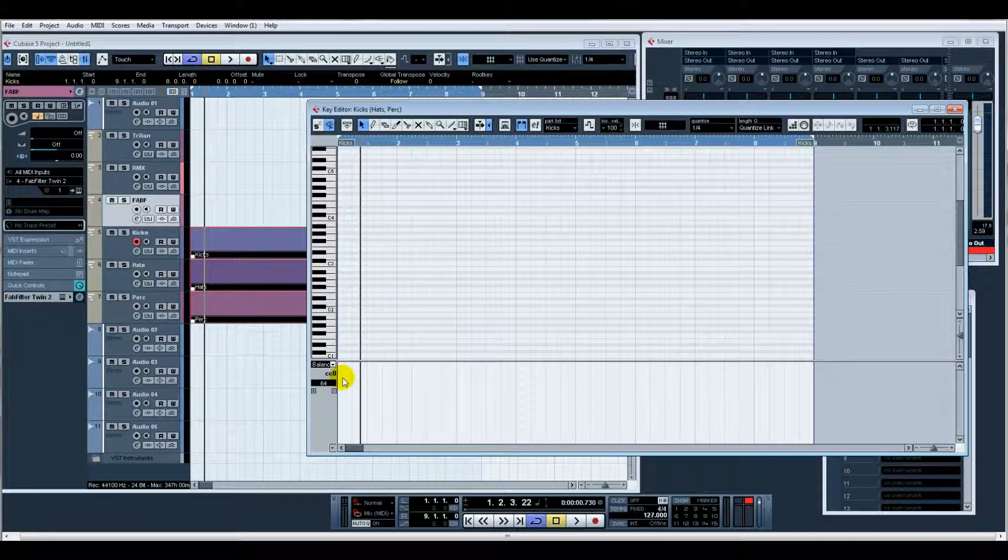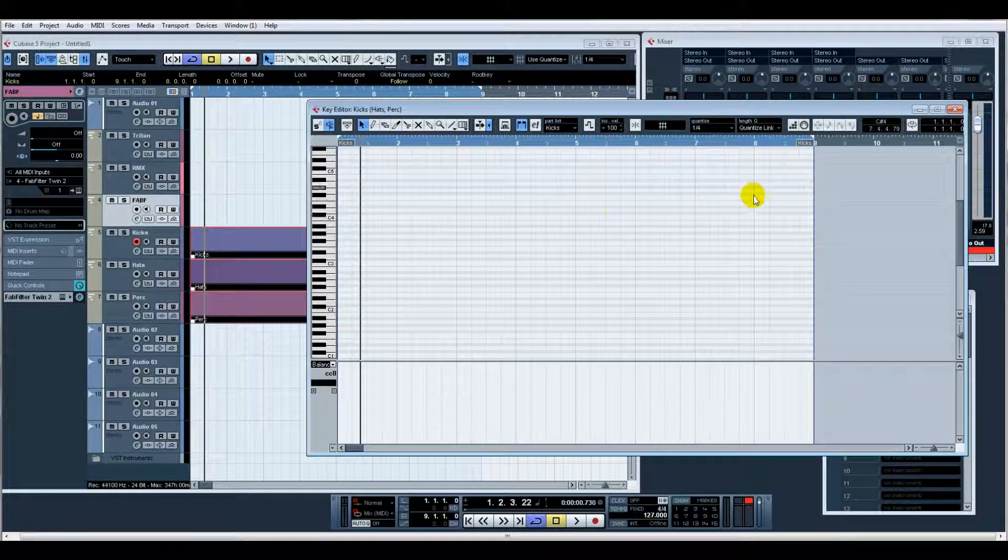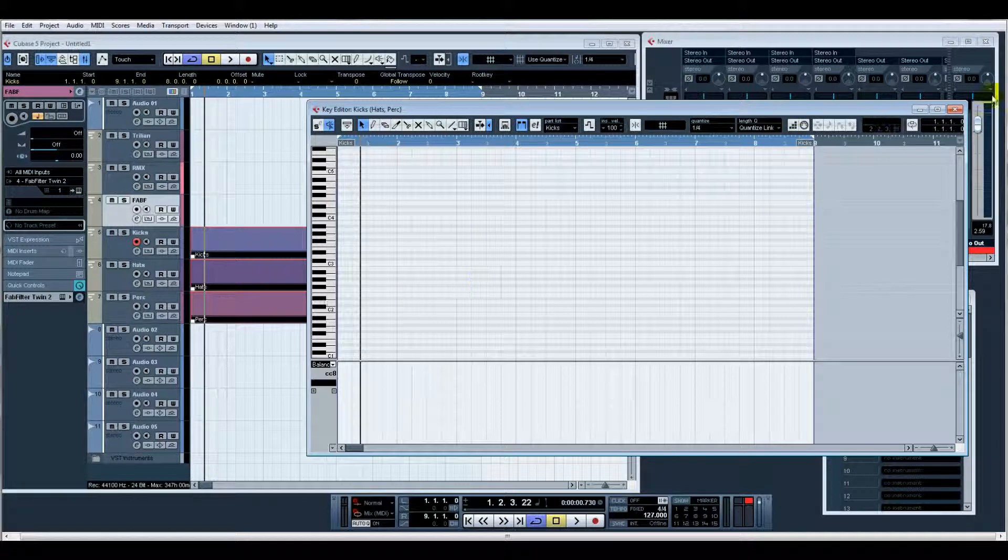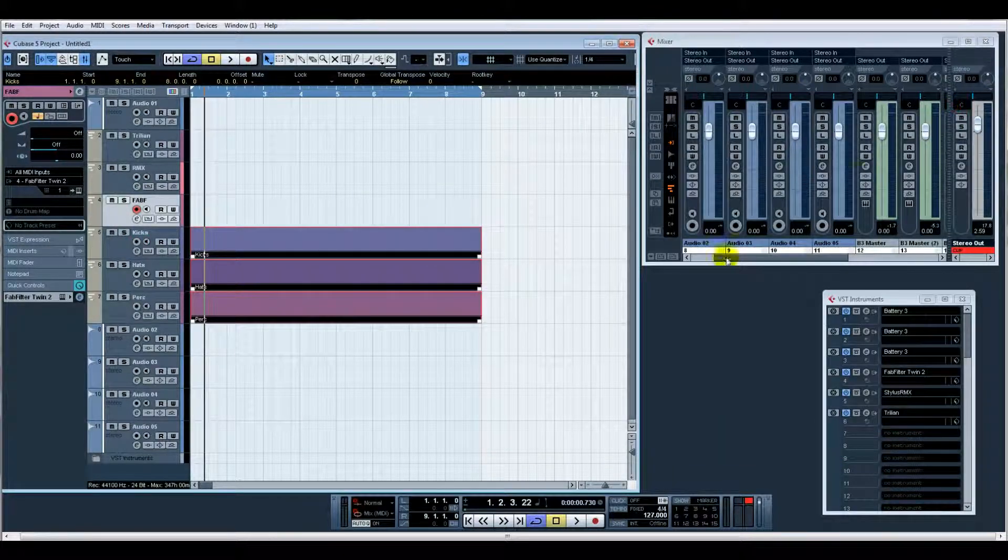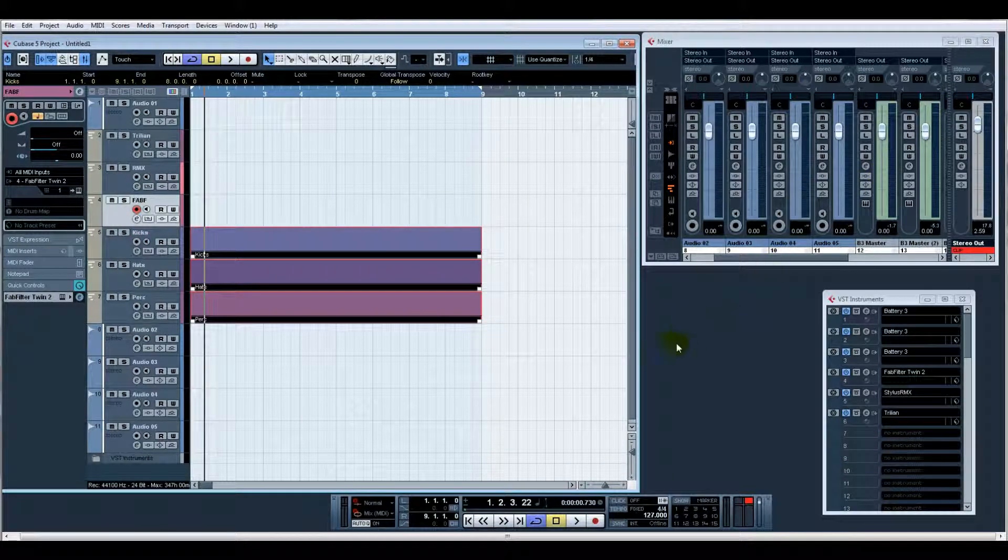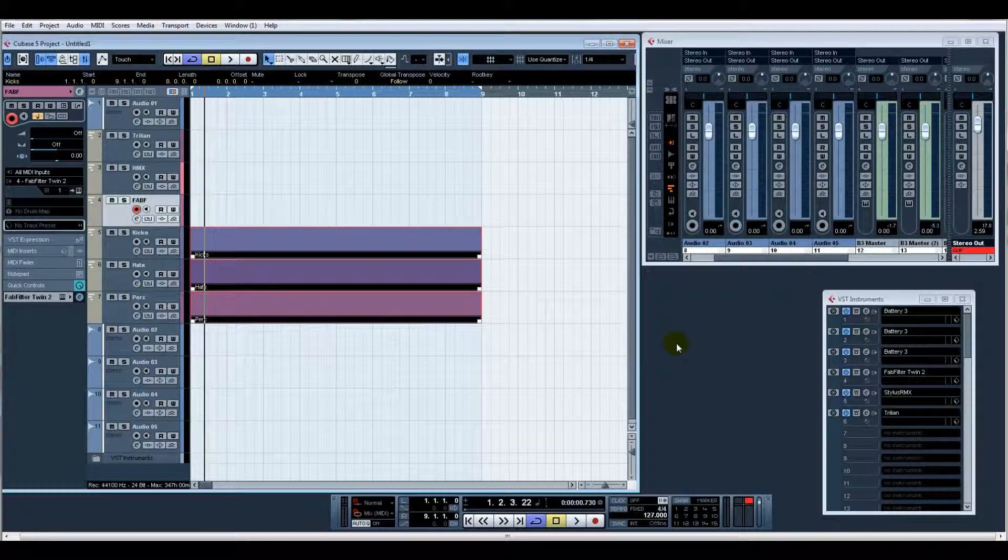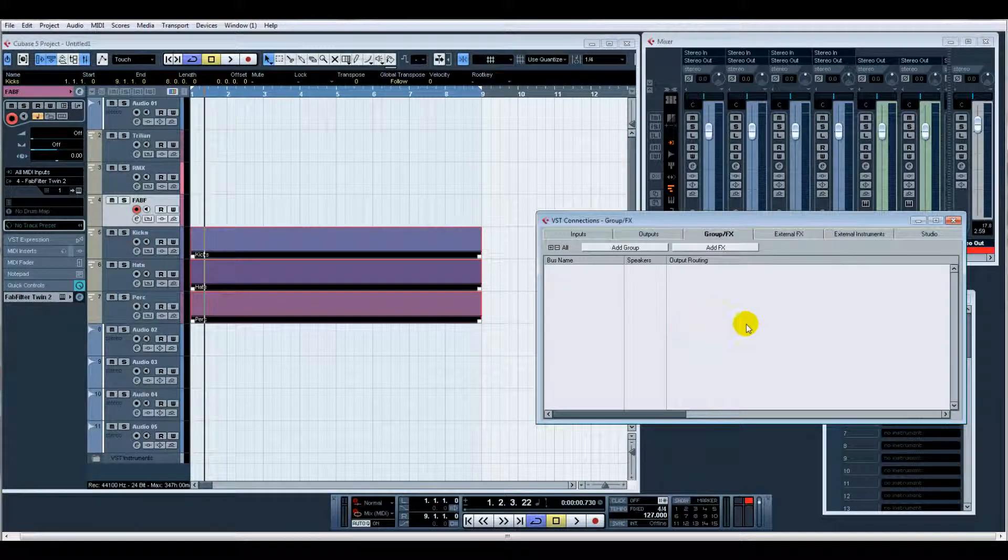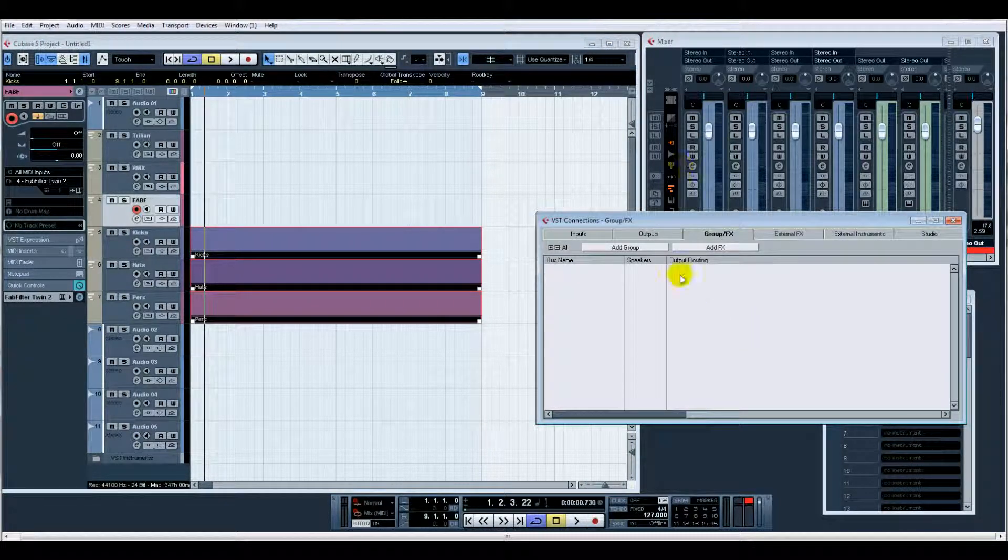Right, what I'd also probably do - press F4, open up the VST Connections.